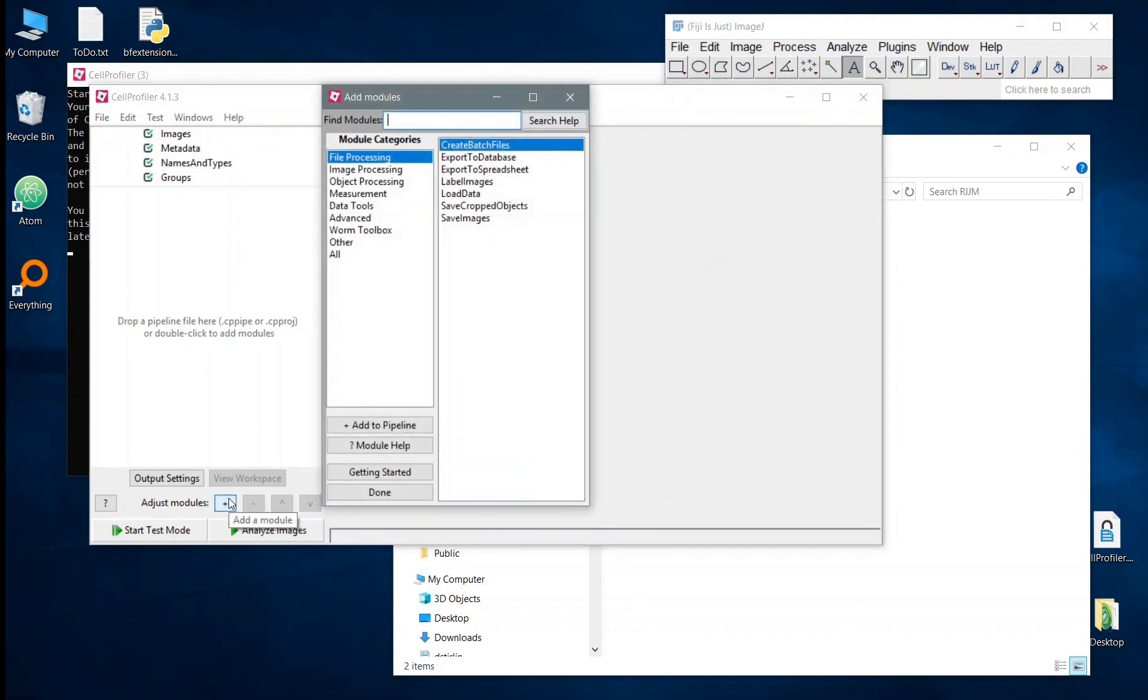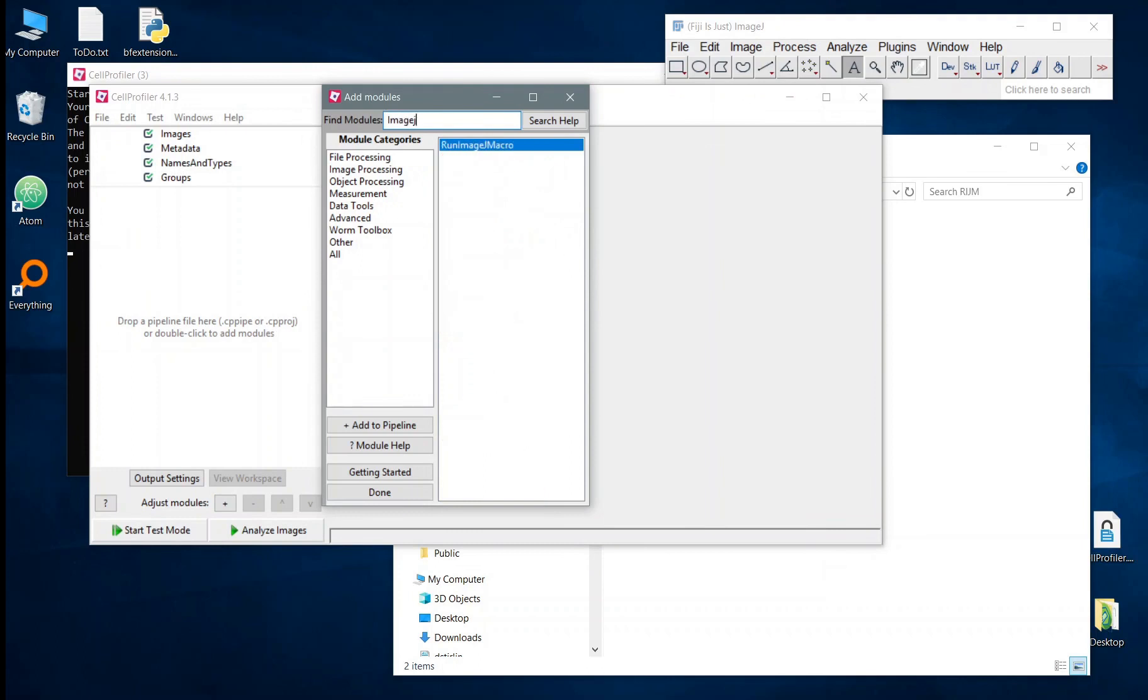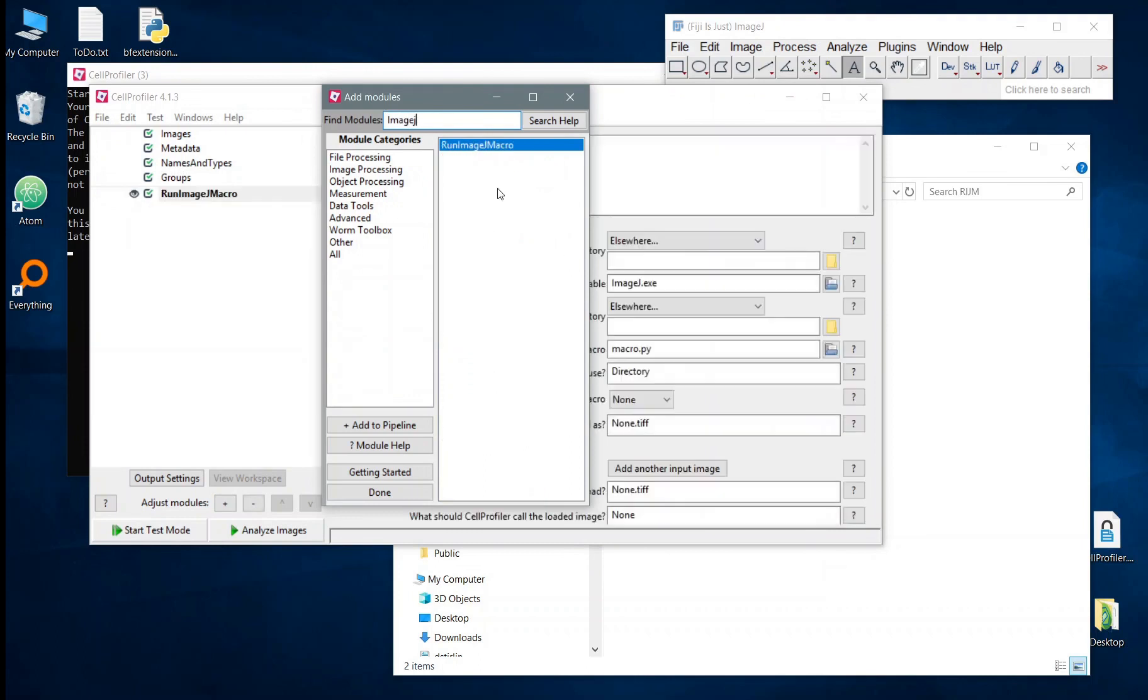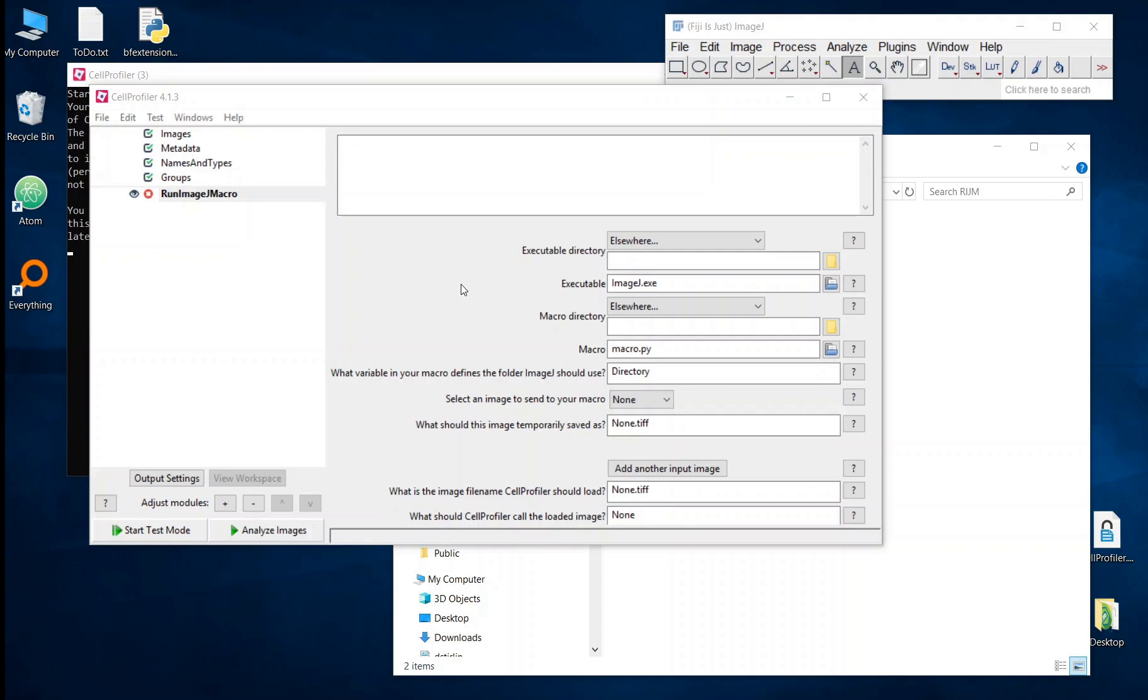This module has been introduced to allow users to link CellProfiler to ImageJ. Effectively what this module does is it will allow a CellProfiler user to create a temporary folder during the run, export an image or send images into that folder and then execute an ImageJ macro on that folder. Once the macro completes, CellProfiler can then import a resulting image produced by that macro.